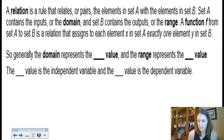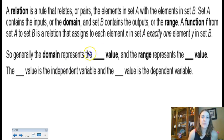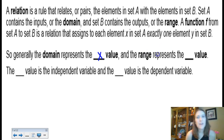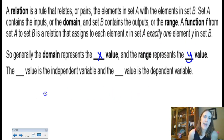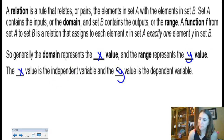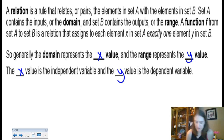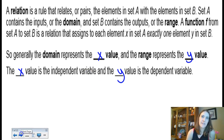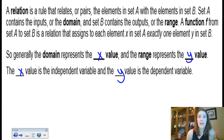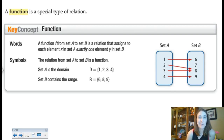More vocabulary — domain and range of a relation. We'll also talk about the difference between a relation and a function shortly. A domain generally represents the x values; the range represents the y values. X is the independent variable and y is the dependent variable — vocabulary you might see a lot in science classes. The y is dependent because it depends on the change in x.